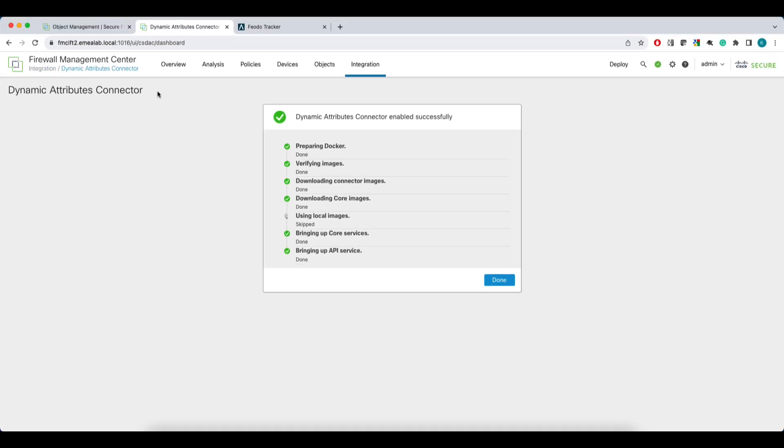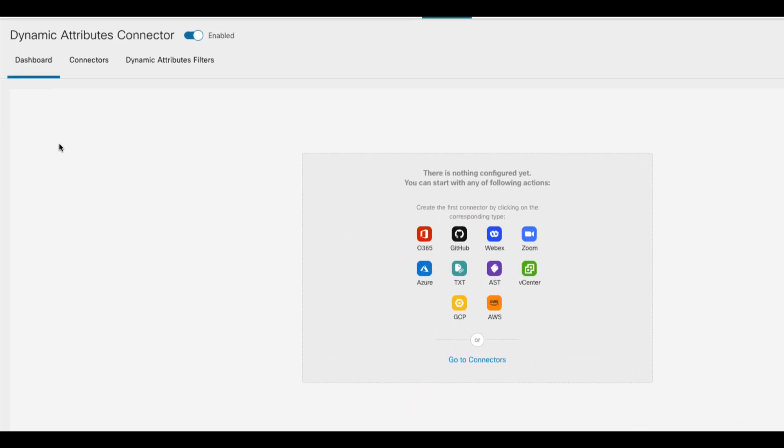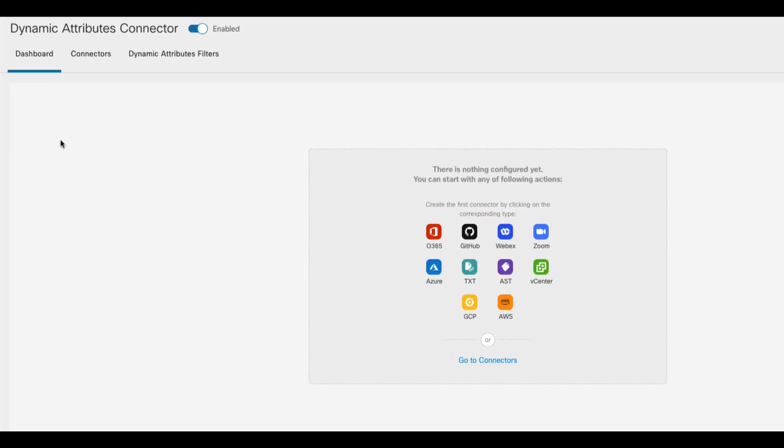If you are running your FMC in high availability, the same process will be triggered on the secondary FMC in the background. And that's it. Now you have your CSDAC instance ready to go.